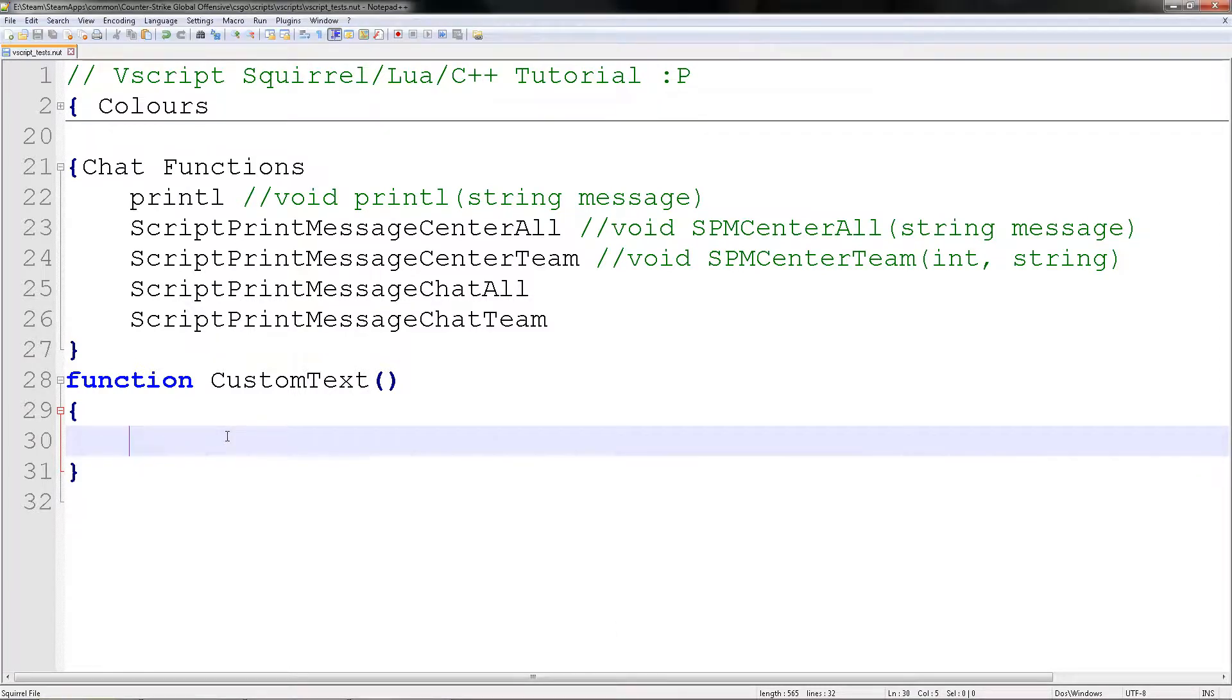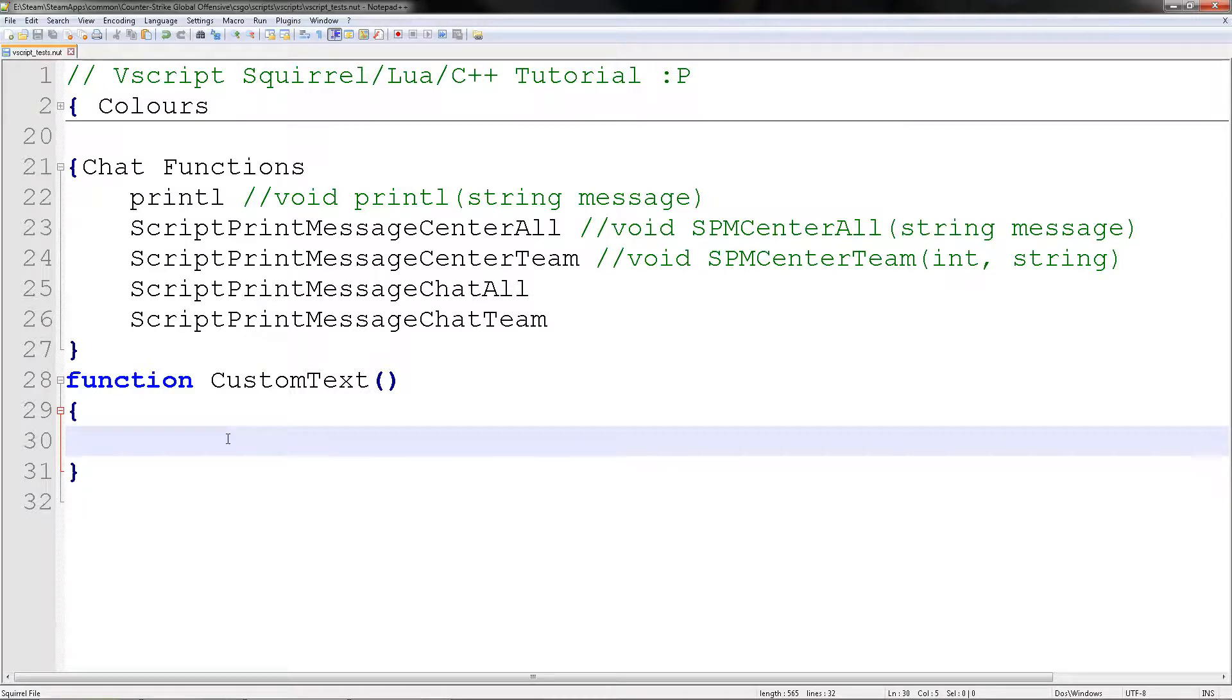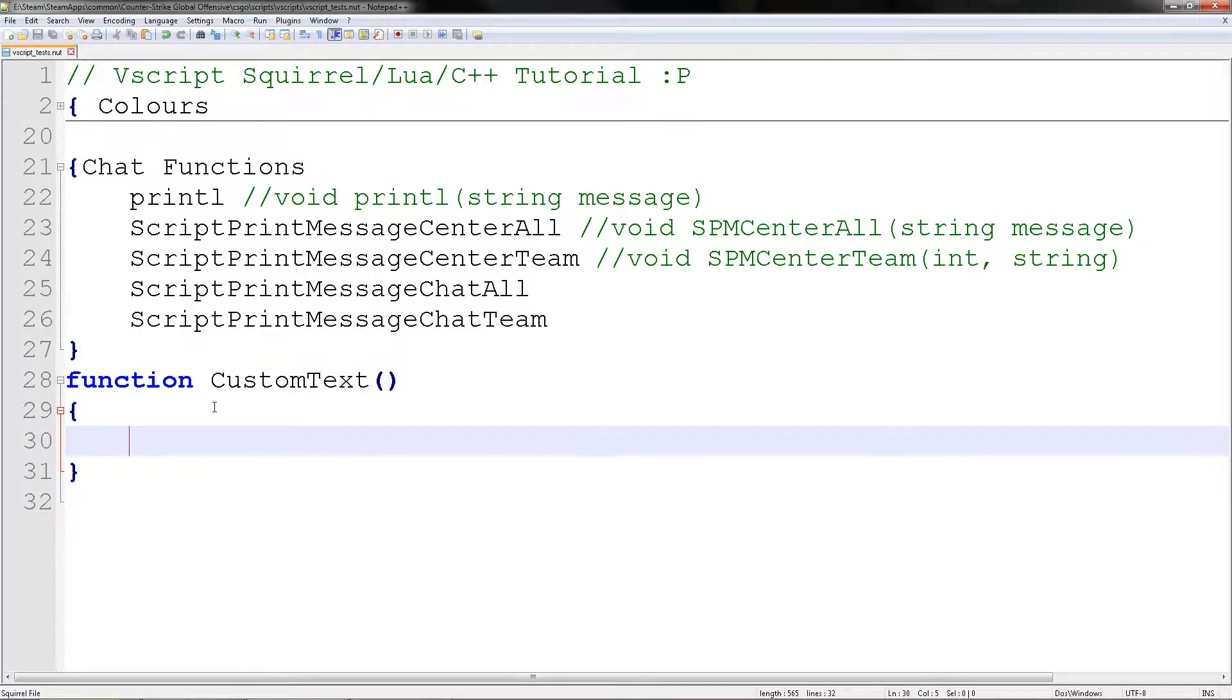Hello and welcome to my alert tutorial. Today we are going to be doing custom text with color text and all the things you need to know for the chat functions.